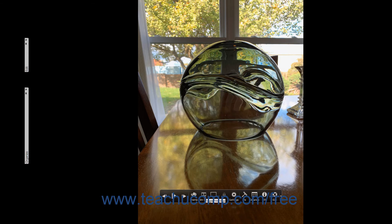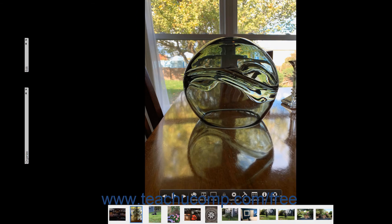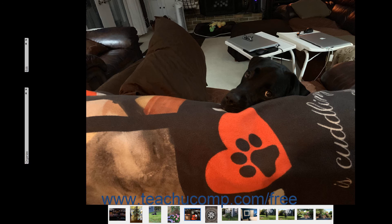Clicking the Filmstrip button in the toolbar shows the thumbnails of the selected images as a film strip at the bottom of the full screen view. You can click the thumbnails in the film strip to display the selected image within the full screen view. The film strip doesn't appear during a presentation, however.